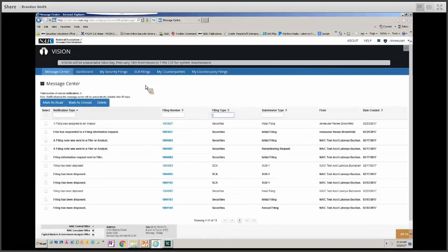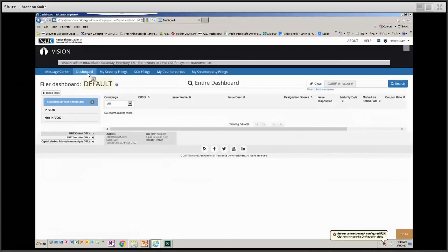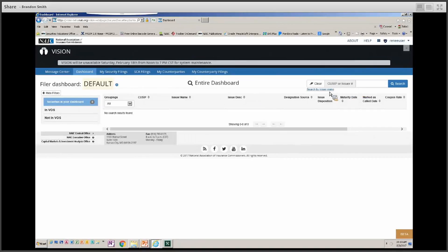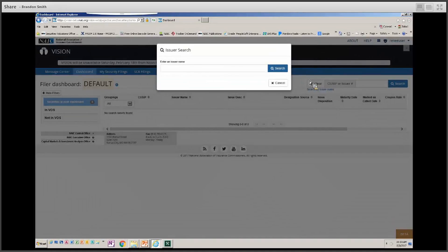Now let's look at the dashboard by selecting the dashboard button. When you first start using VISION, you will see a blank screen and need to load securities to that dashboard. There are multiple ways to add securities: you can upload a file of securities, or you can use the right-hand search to look for a QSIP number, an issuer number, or an issuer name.